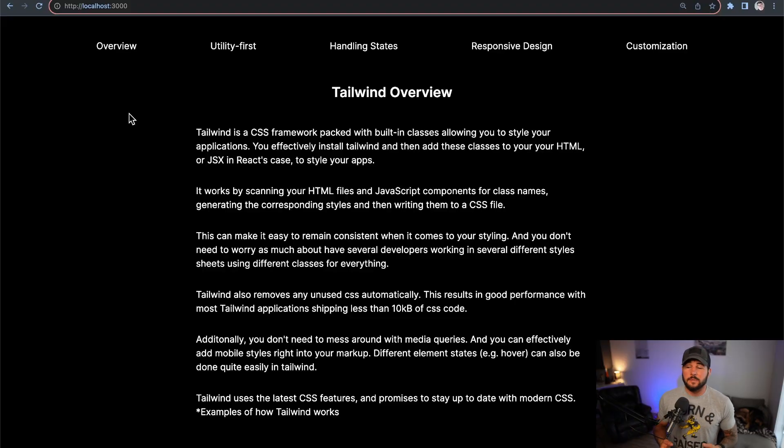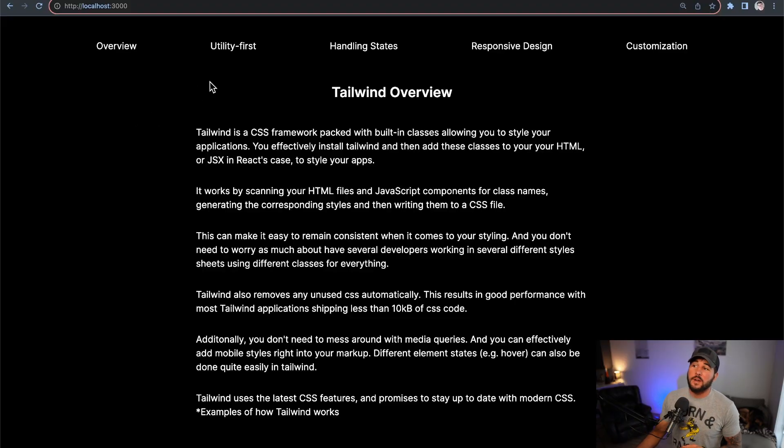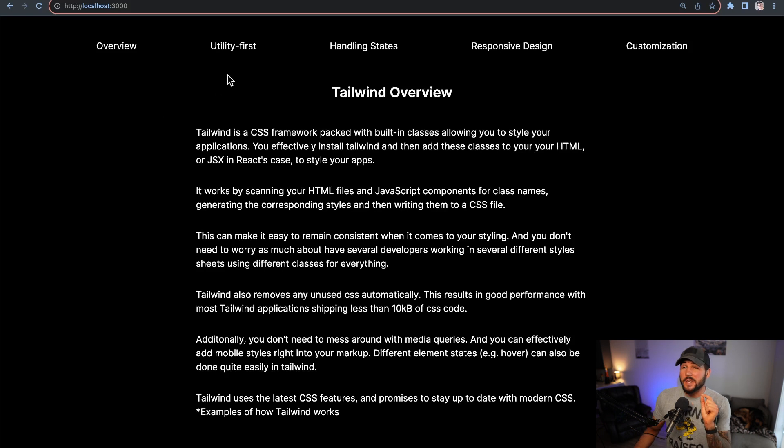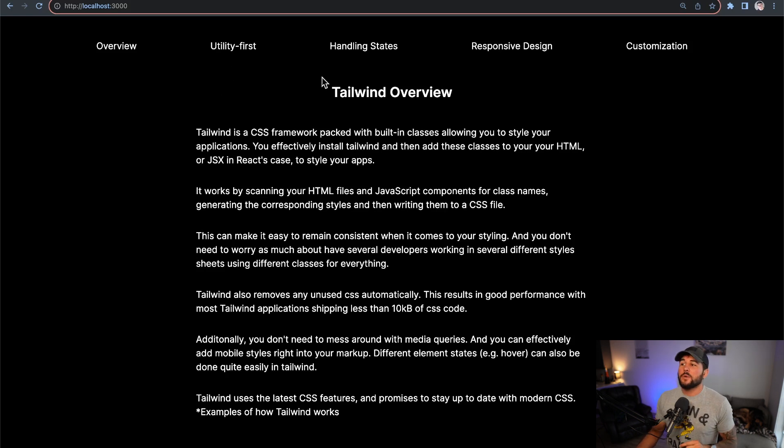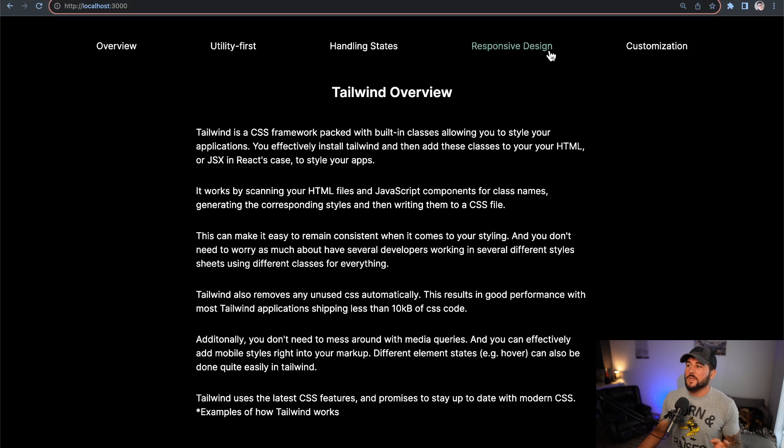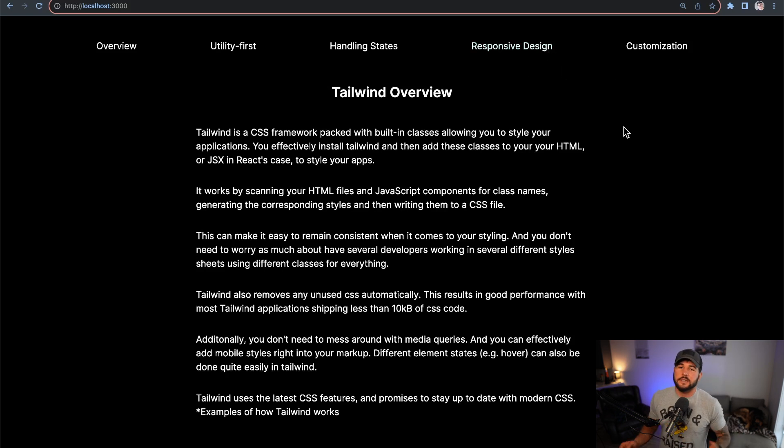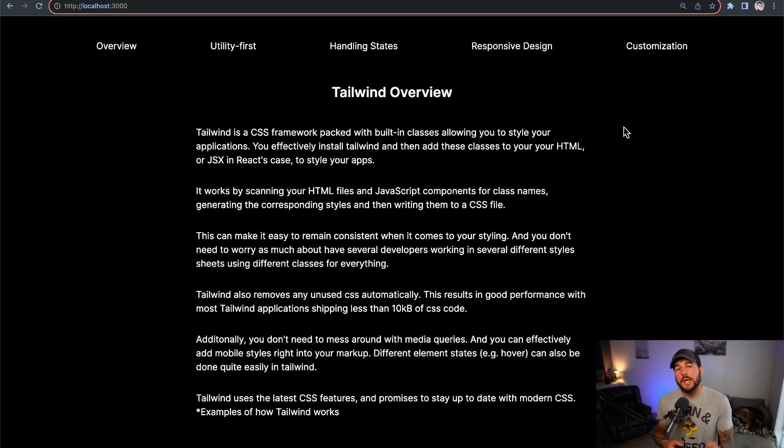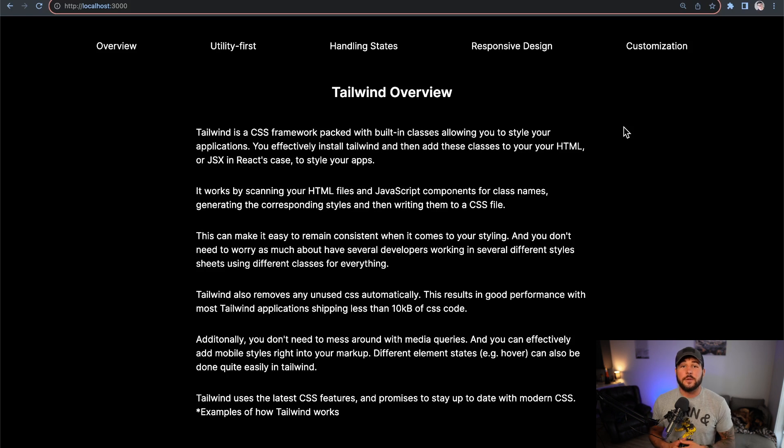We definitely have more things to understand about Tailwind. So in our next video, we're going to cover the concept of Tailwind being utility first, and then we will get to handling states in a little bit more depth, responsive design, customization, and some different concepts that you should know. So thanks for tuning into this, and I will see you in that next one.